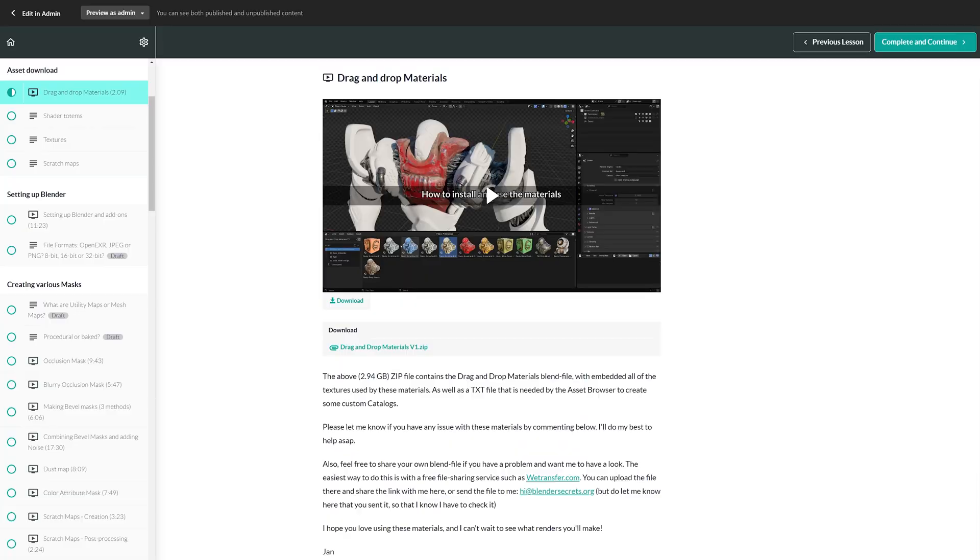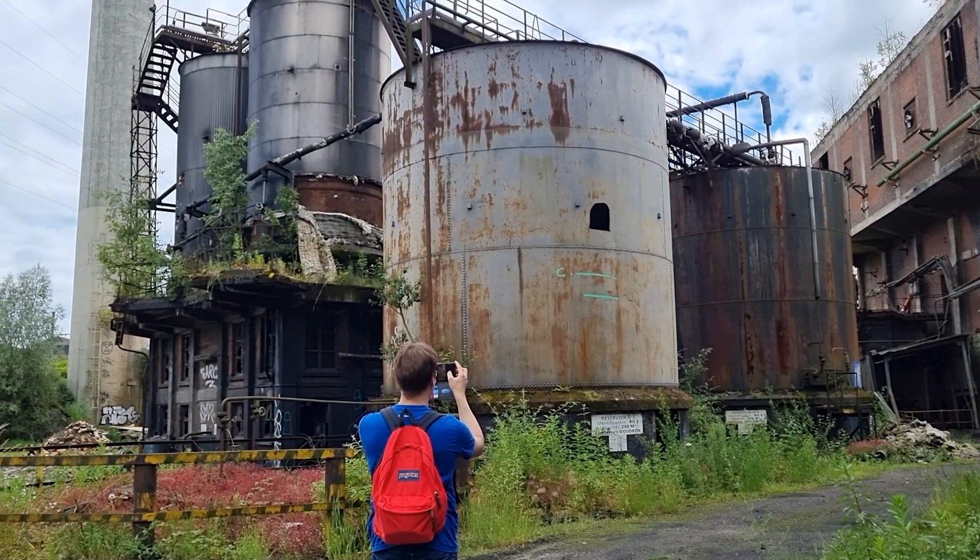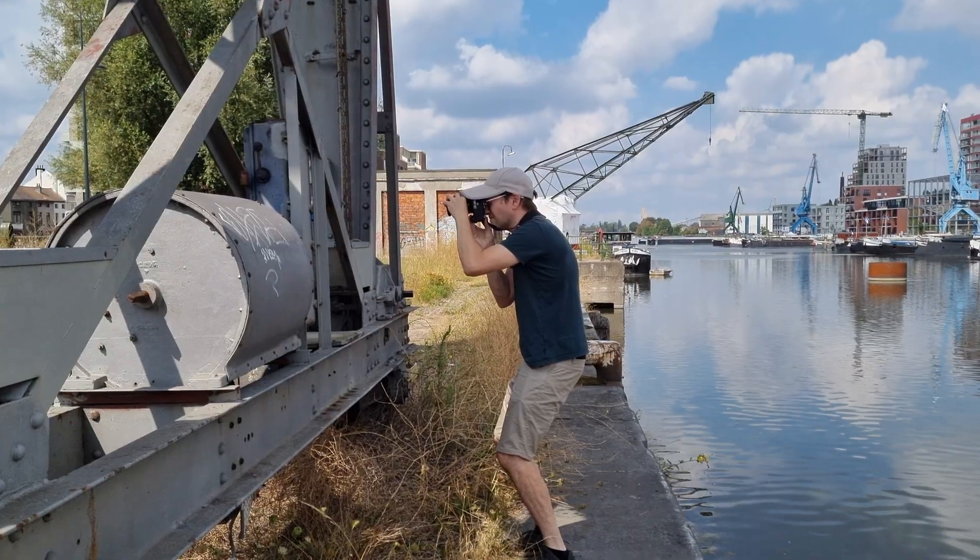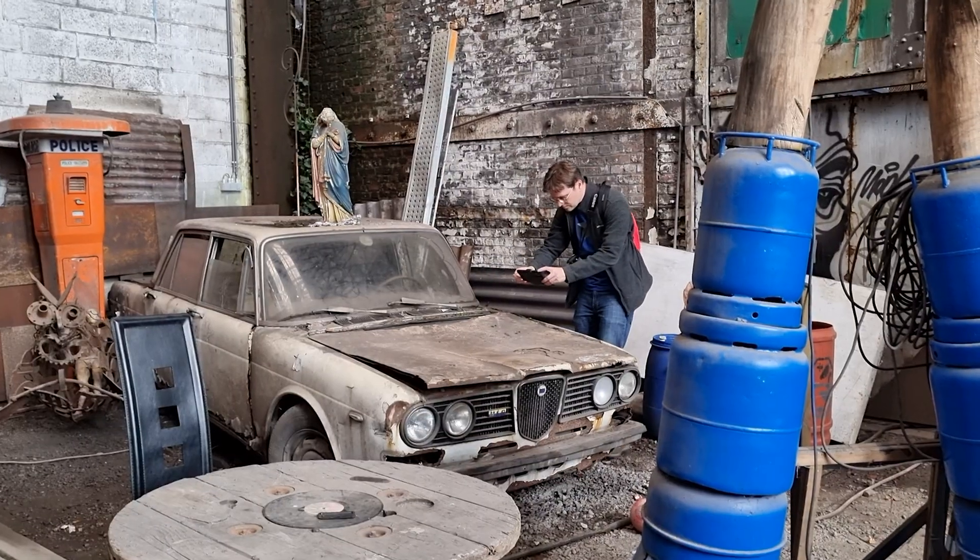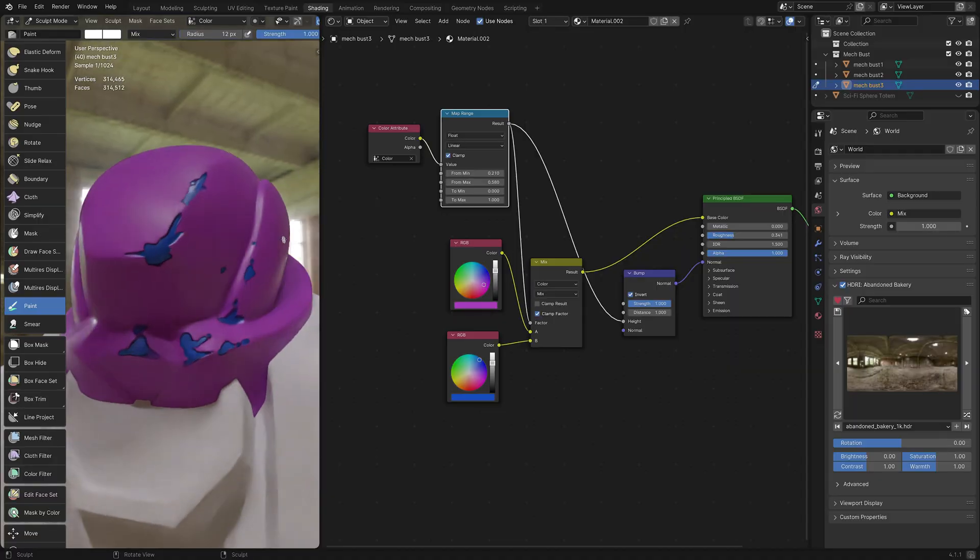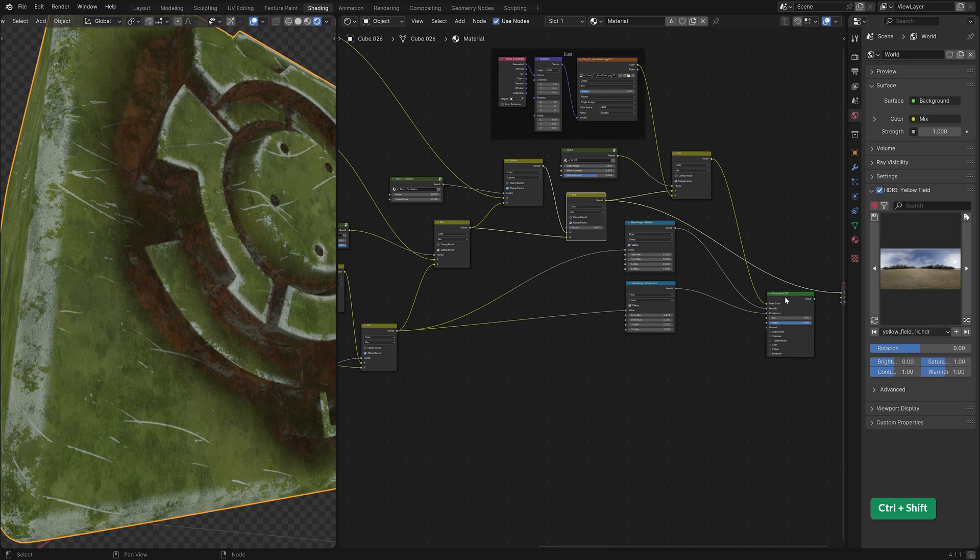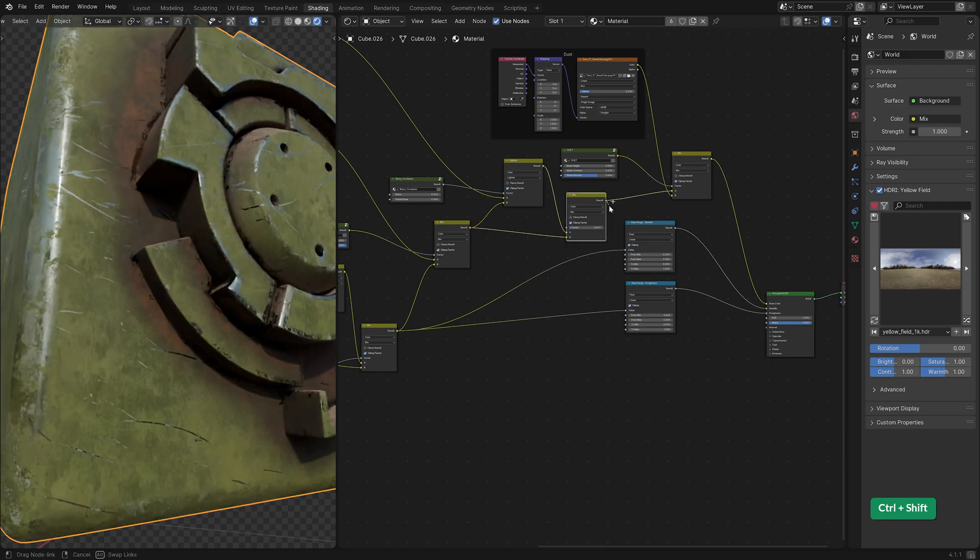This course comes with the materials that I've made so far as well as the procedural masks. It also comes with all the photographic textures that I've collected over the years. And with 4 hours of video tutorials you'll learn how you can make this kind of material, how to create procedural masks and how to create various textures.